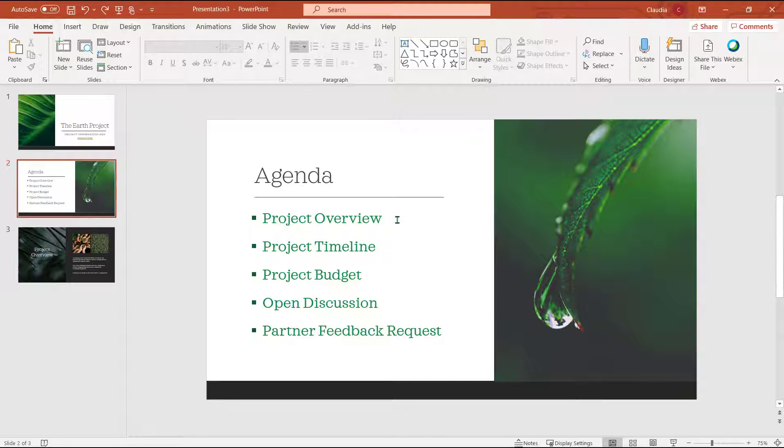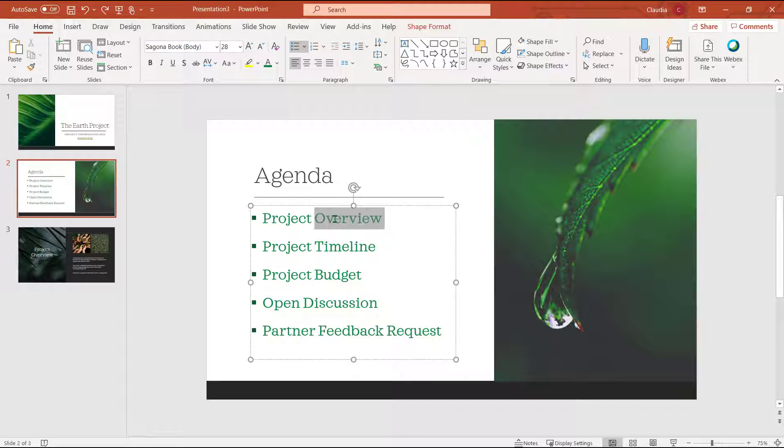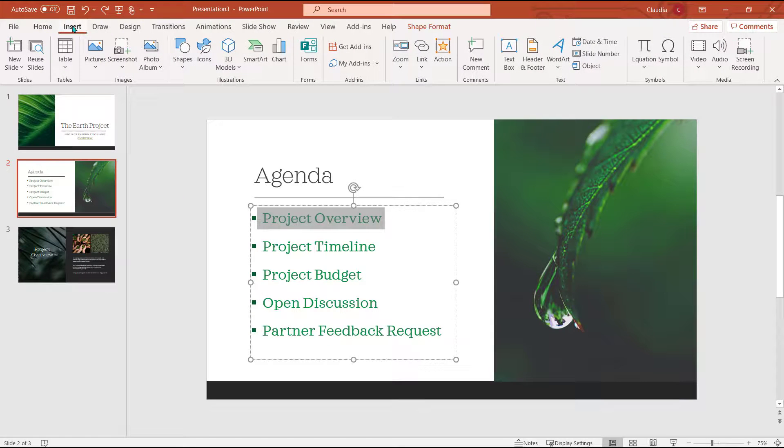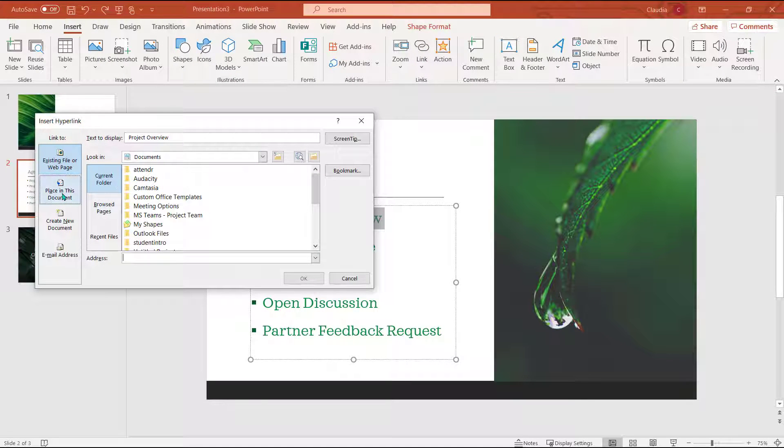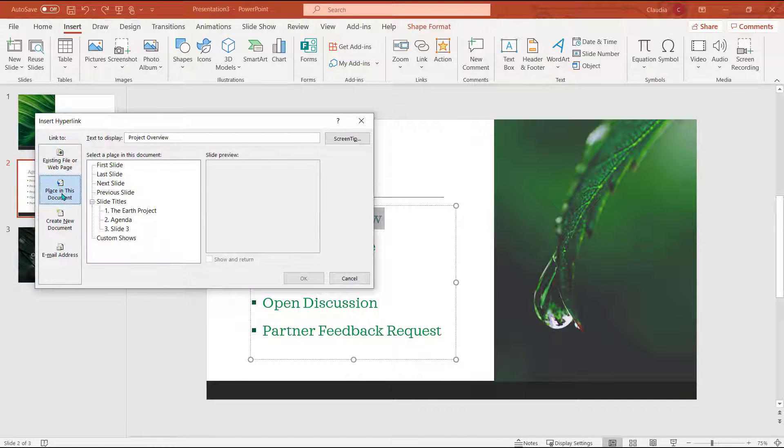I'll highlight the agenda item and choose the insert tab. Now I'll select link. Next I'll choose place in this document and select the slide number.